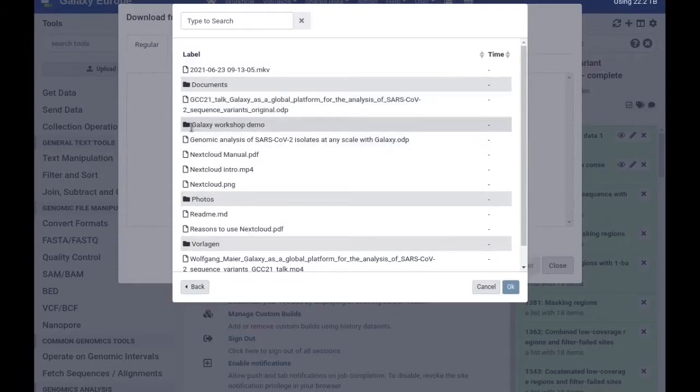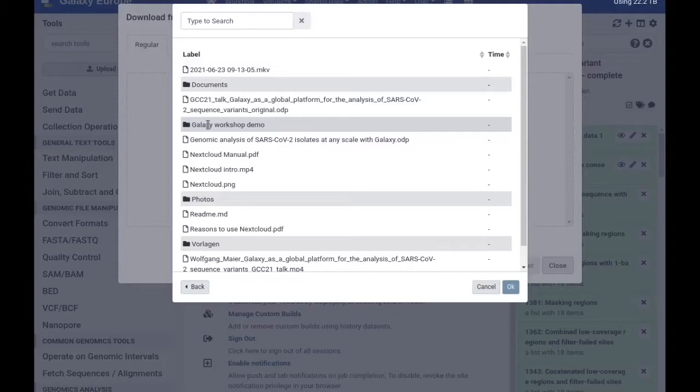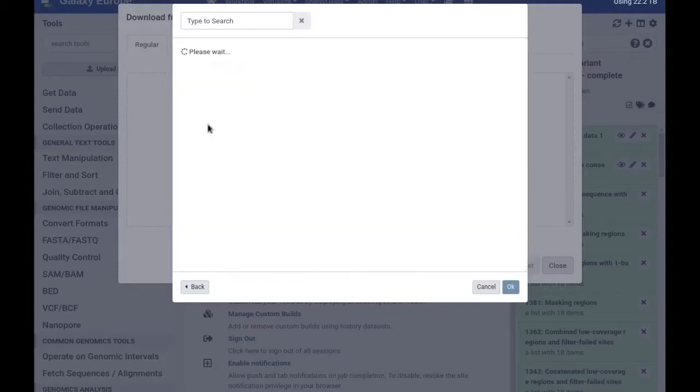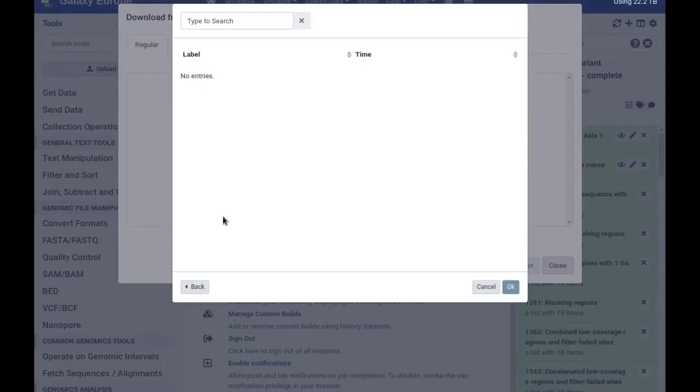For example, I'm seeing here a folder called Galaxy workshop demo which I generated on this Nextcloud instance before the workshop. I can go inside there and then disappointingly I find there's nothing in here. But if there was data I could upload it now into Galaxy.